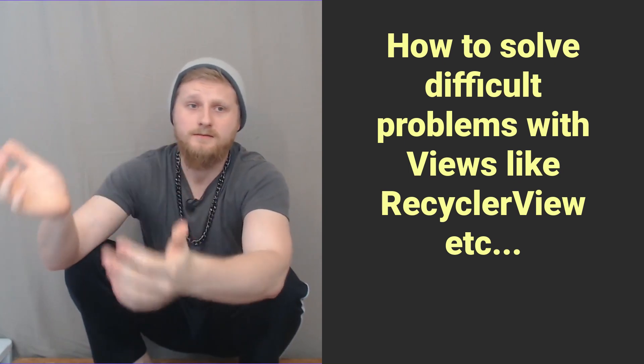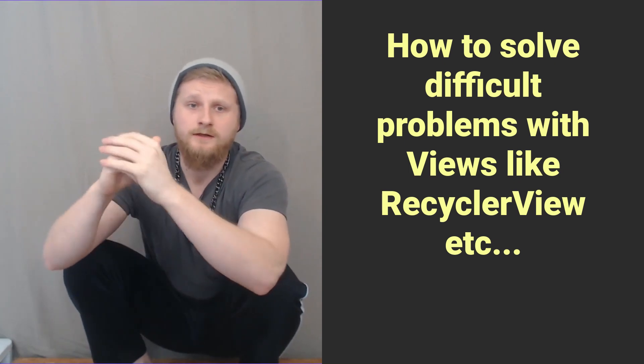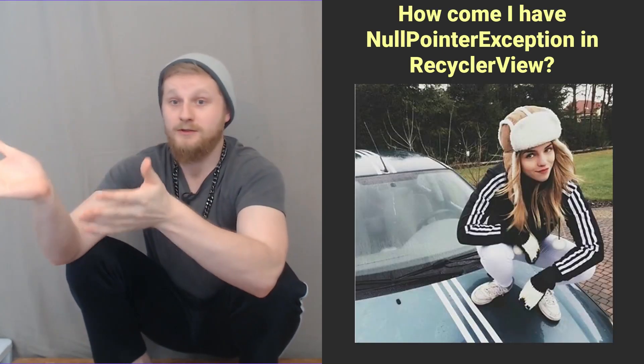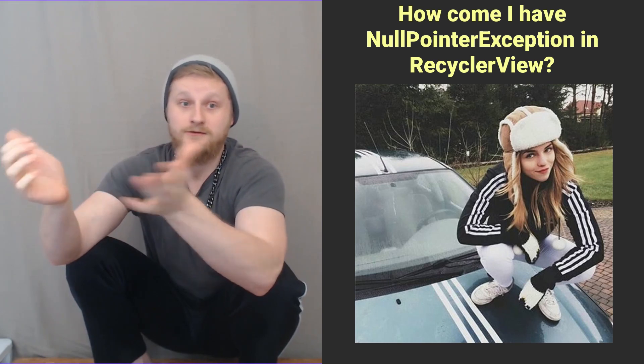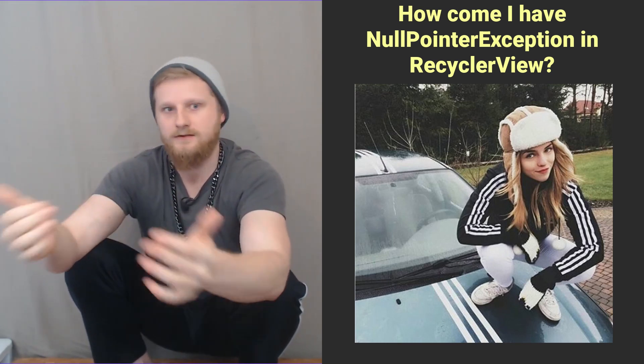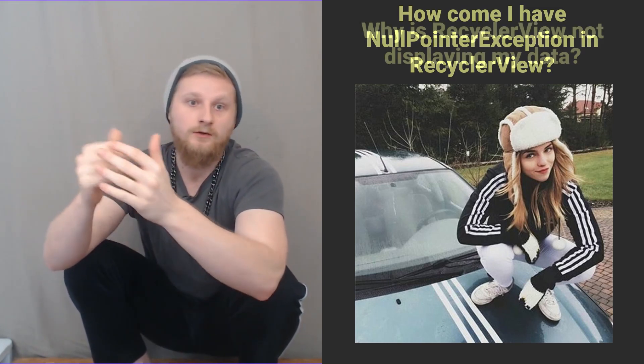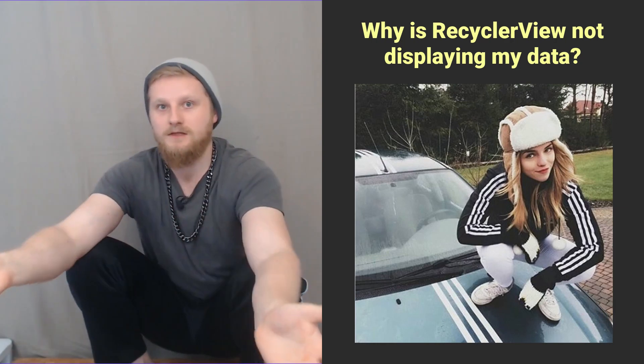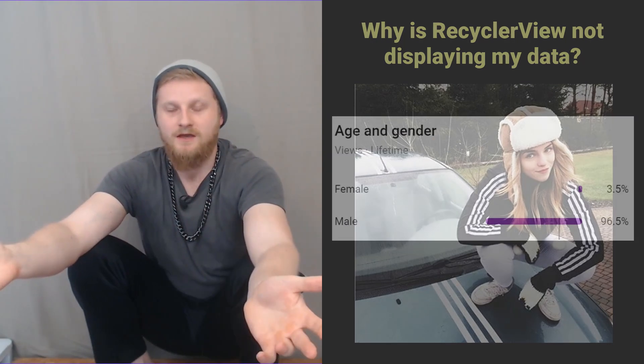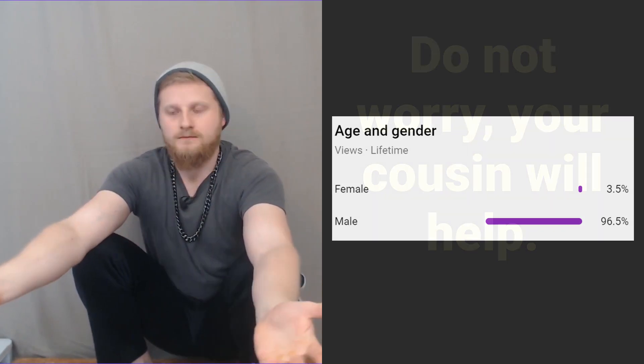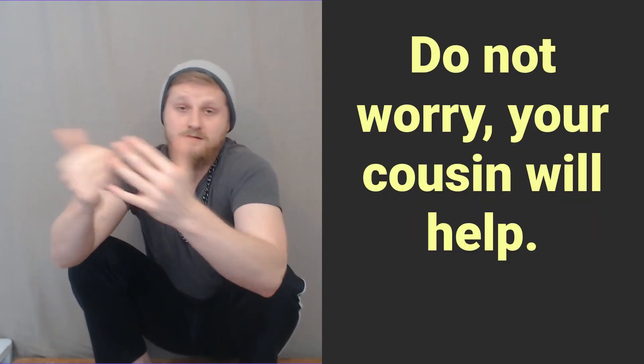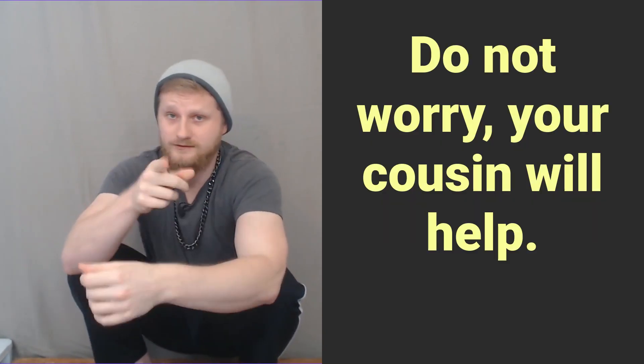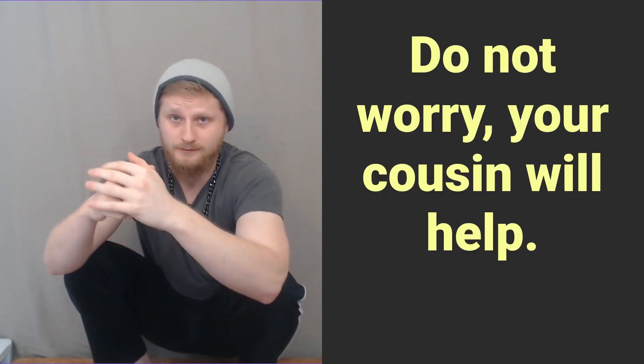Many times I am asked a question: Ryan, how come I have null pointer exception in RecyclerView? Or sometimes I am asked, why is RecyclerView not displaying my data? Except 96.5% of the time it's actually a man who asks the question. Anyways, it does not matter who asked the question, your Cousin Ryan will help you.